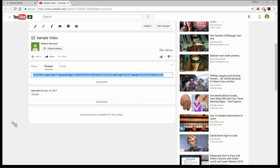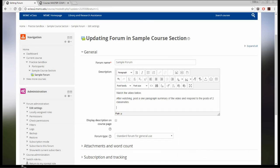After clicking Share then Embed, it gives me a line of HTML code. For those worrying about HTML code — don't worry, you don't need a working knowledge of it to utilize the code and make your videos available in the description field. You just need to know how to copy and paste. I've copied the code from the embed field, and now I'm going back into eClass in the edit form page.